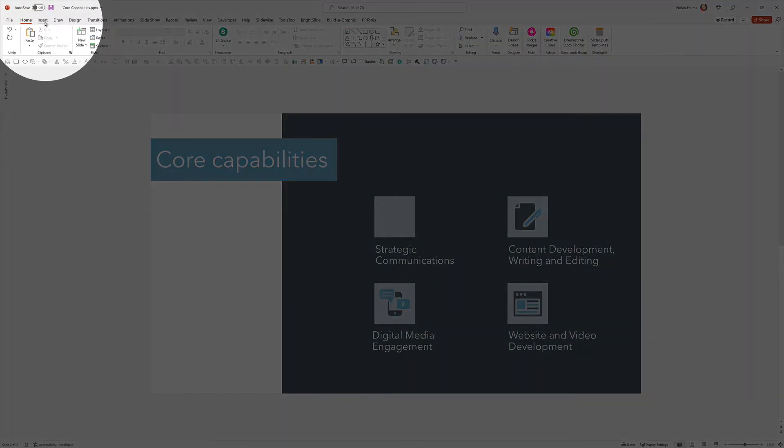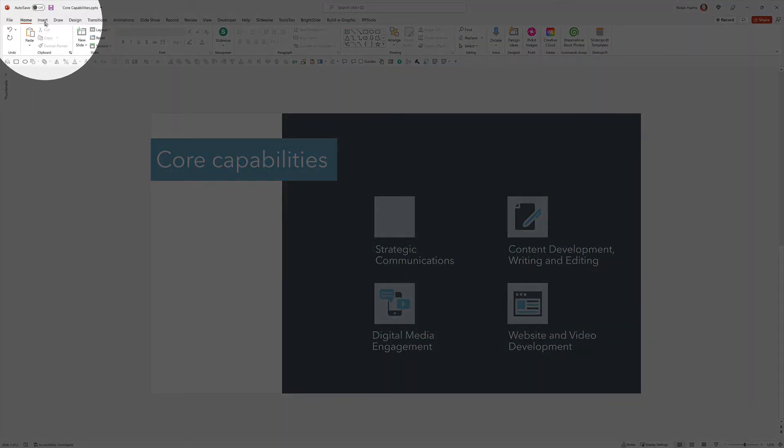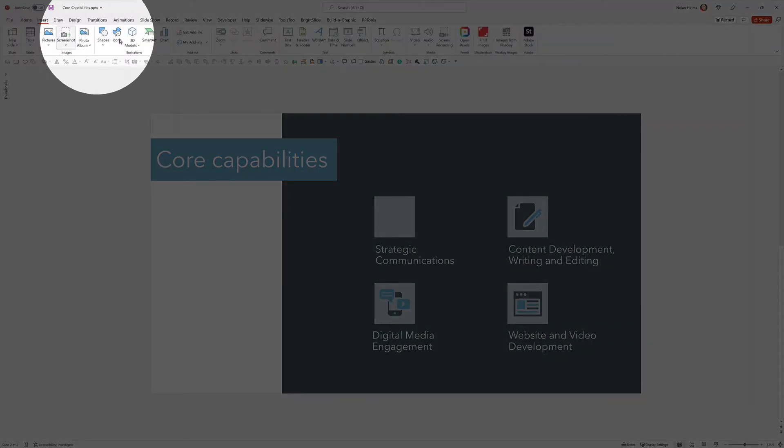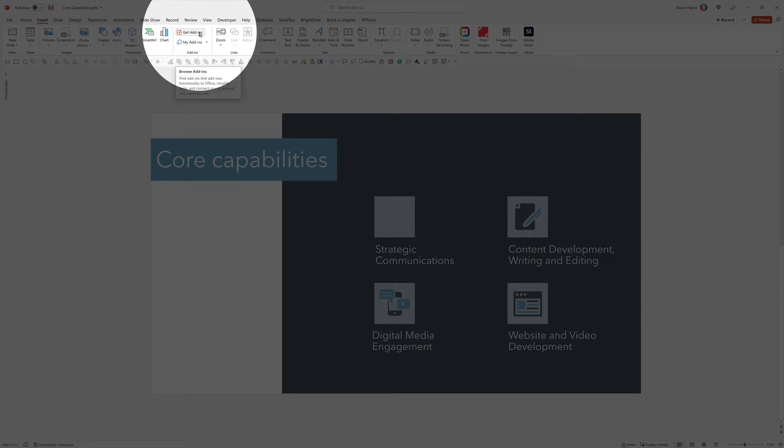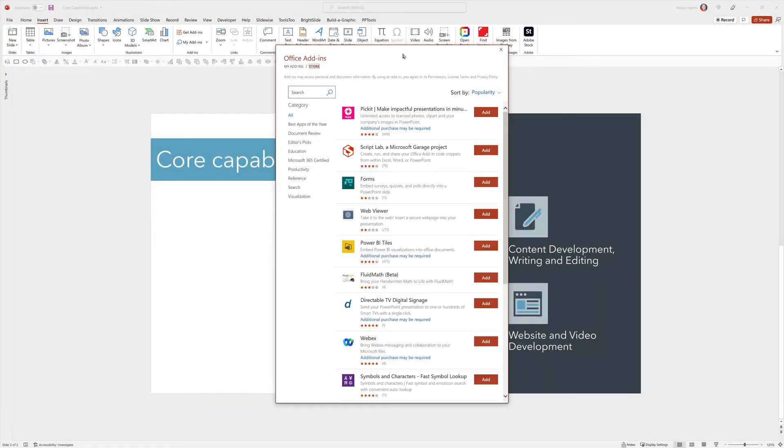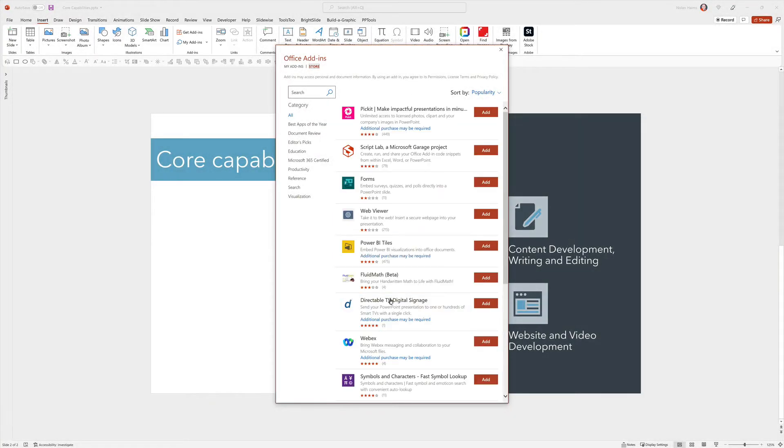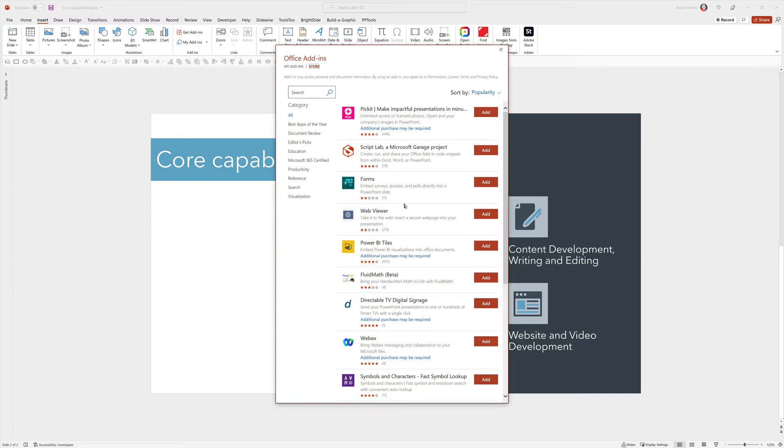The first thing you're going to do is go up to the Insert tab and head over to Get Add-ins. When you click this, you're going to be taken to the Office Add-in Store that contains a lot of third-party tools that connect their services with PowerPoint or actually with all of Office. This works in Excel and Word as well.